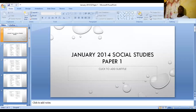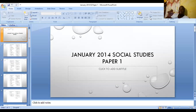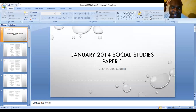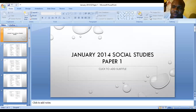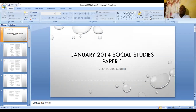Greetings everyone, welcome back to the channel. Remember to like, share, subscribe and leave a comment. Remember to also subscribe to my other YouTube channel, that's Cory Fences. All right, so for tonight's video we are going to do January 2014 Paper One.